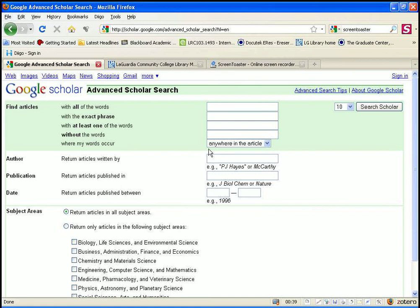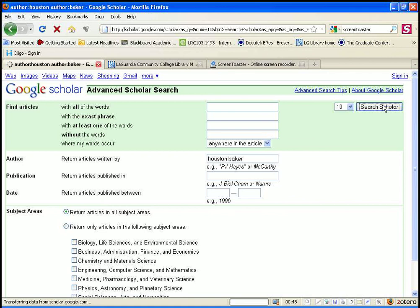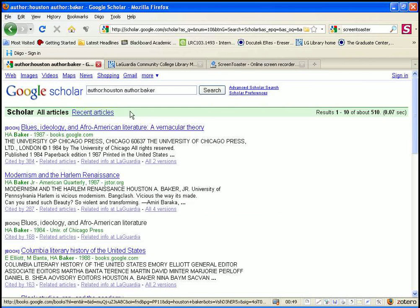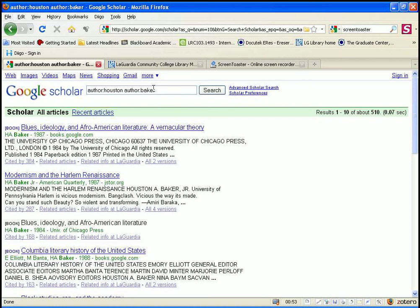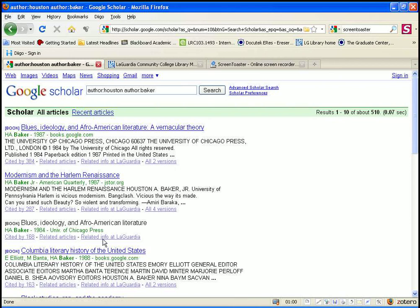In the Author box, we can put in the name of a particular person if we're looking for articles written by this person. I'm putting in the name Houston Baker and do a search. As you can see, it's searching for the first name and last name individually. If we put the name in quotes, it's only going to search for the name with those two names together.